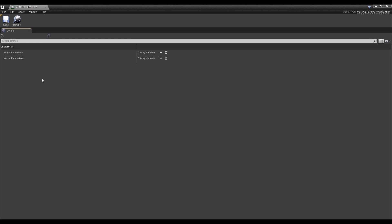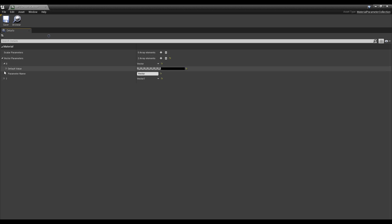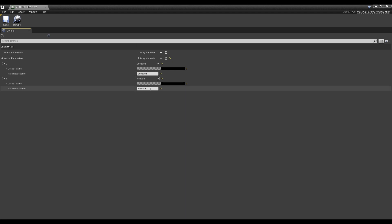Click twice Adds element in vector parameter to create two parameters. As in the video, open the detailed information of the parameter and set the names as location and scale, respectively. We will use this parameter to set the material and use it in Blueprint.